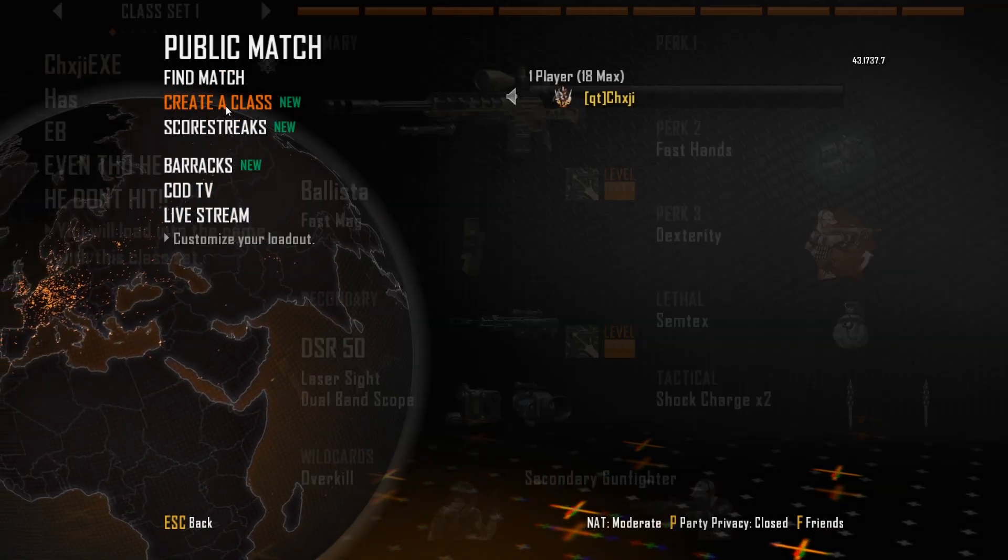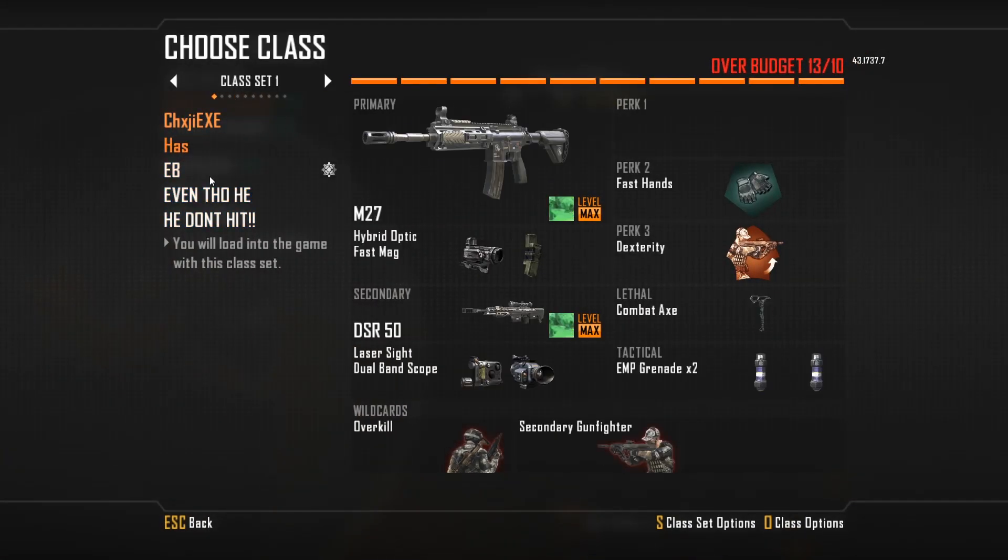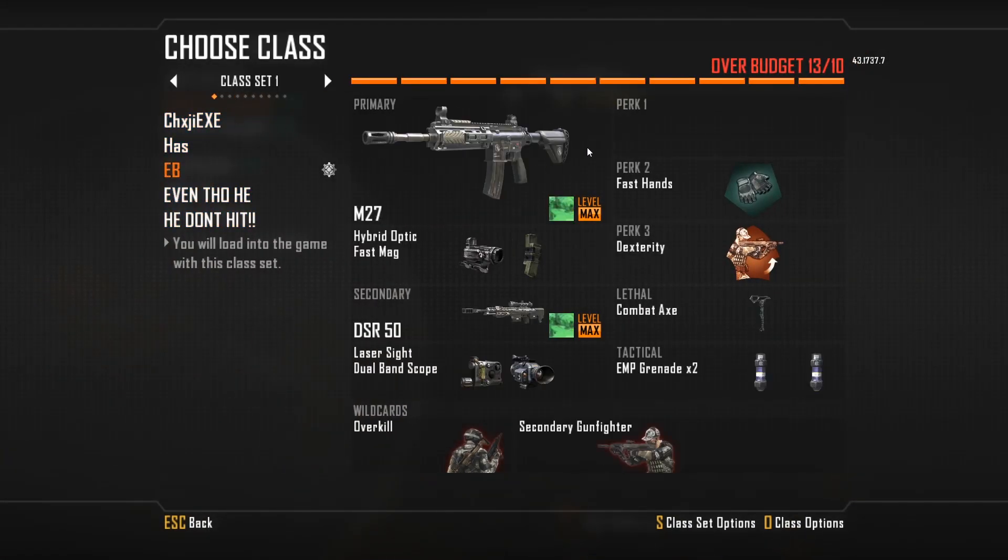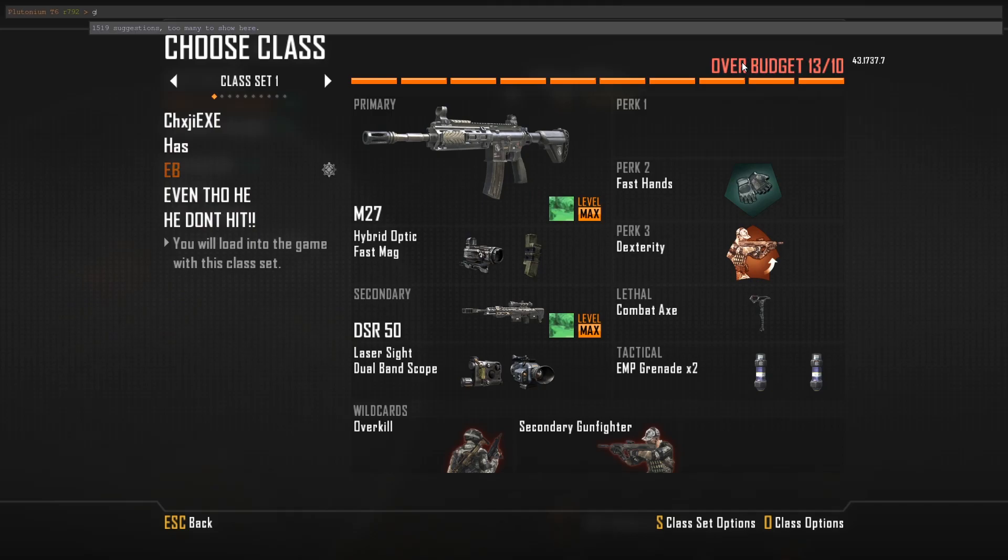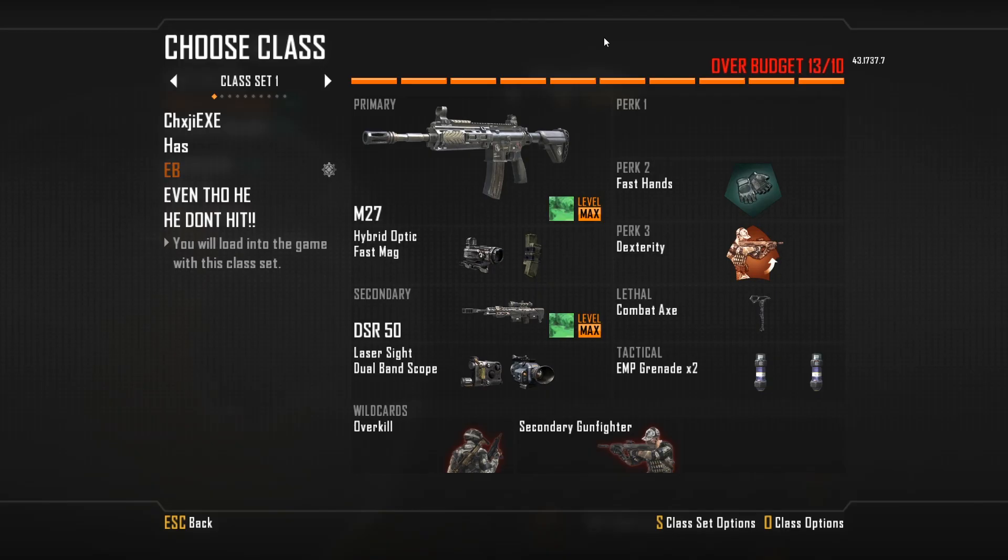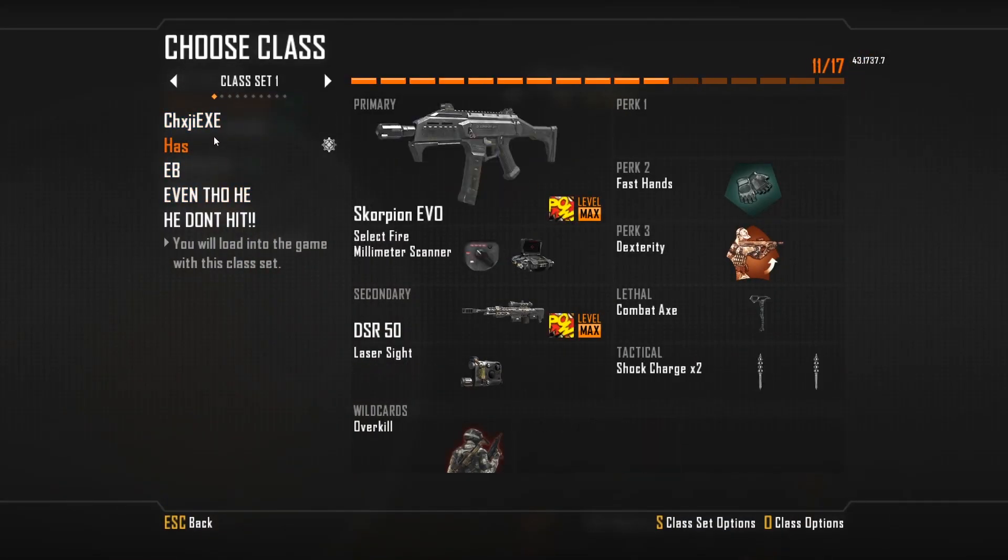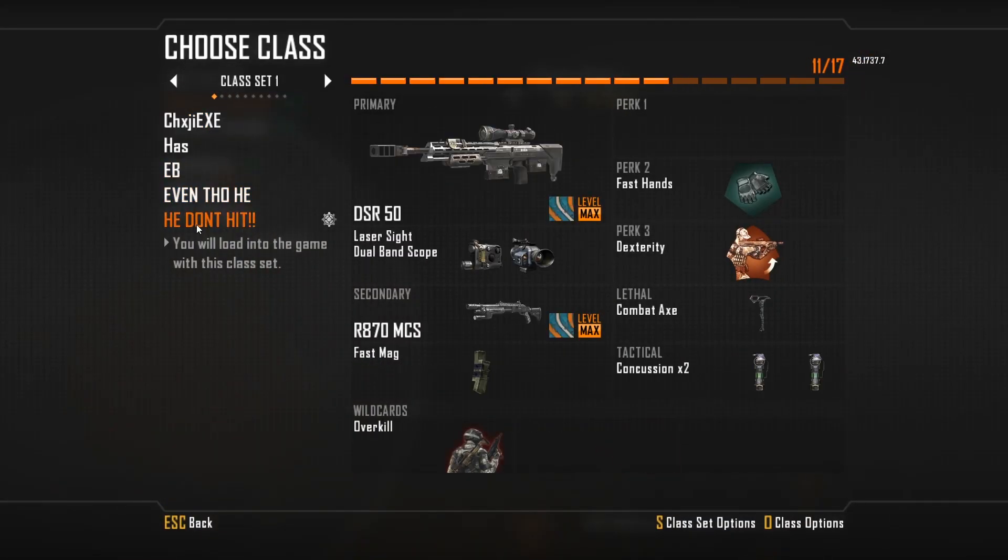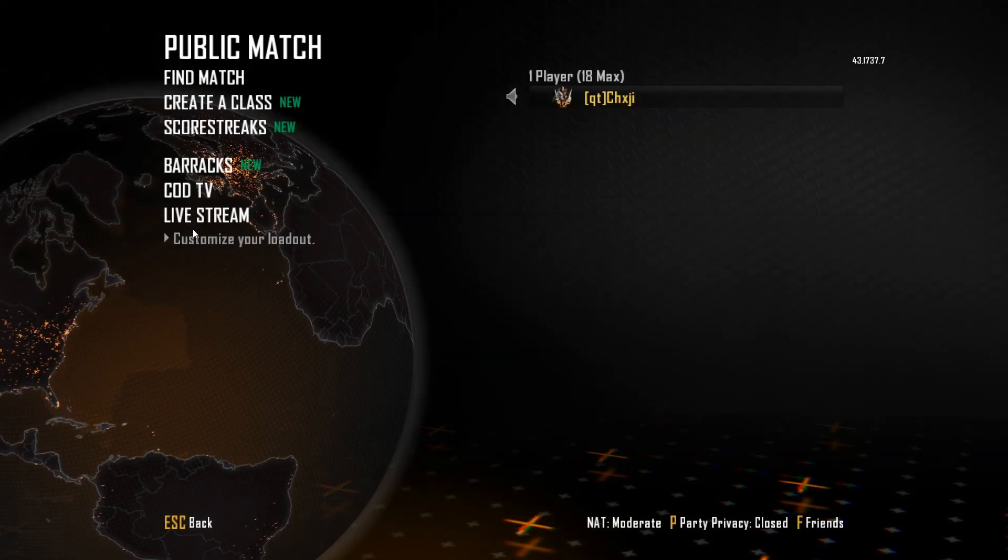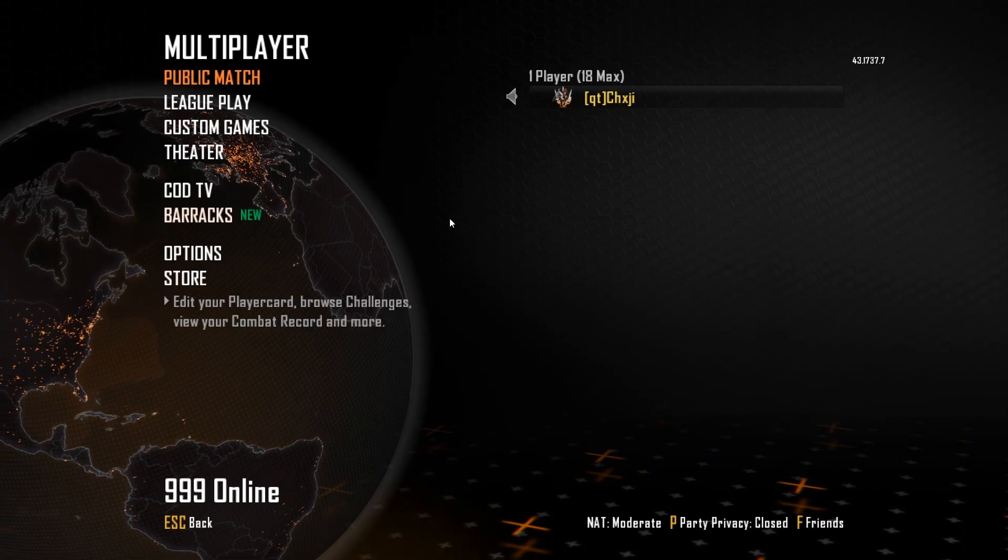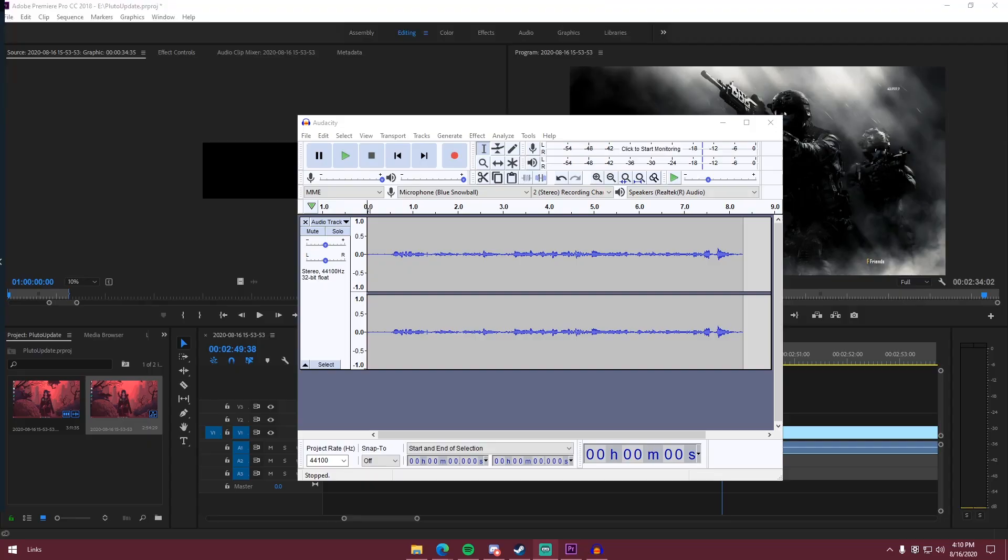You can go in here, change your classes. To get 17, you just type in GTS max allocation 17, and then now you have 17 slots, make your classes, and then go hit some fucking bills.